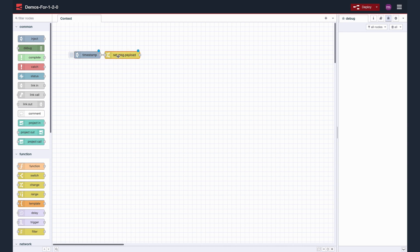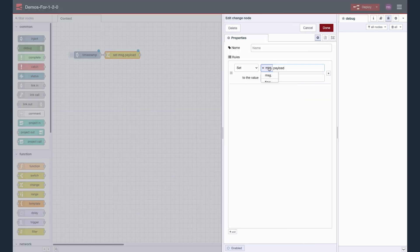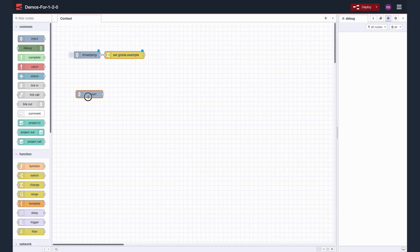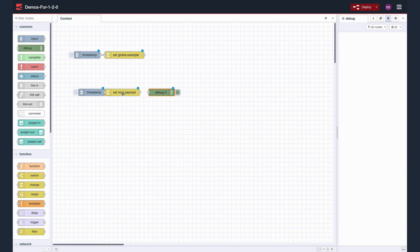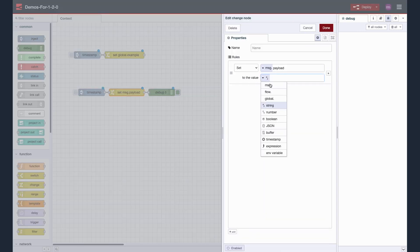Firstly, we need to create a flow which writes the value Hello World to Global.example. We need to remember to select Persistent Storage from the drop-down menu. We are also going to add a flow which can read the stored value from the Persistent Context and output it to the debug.